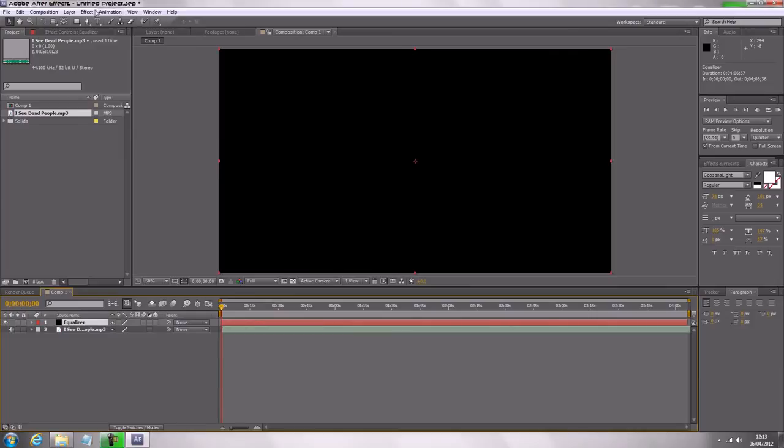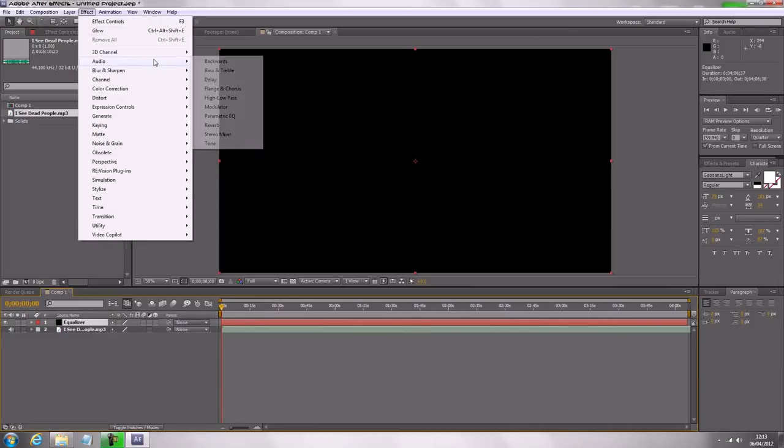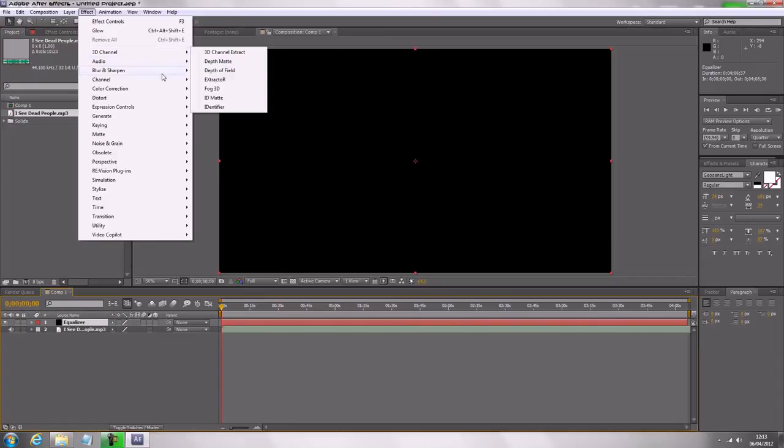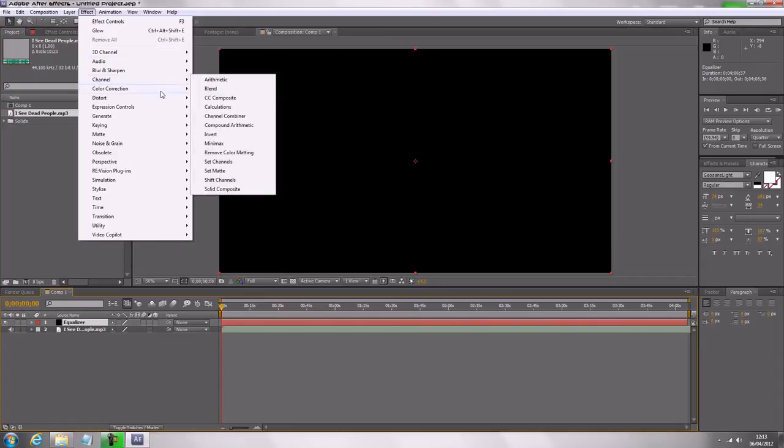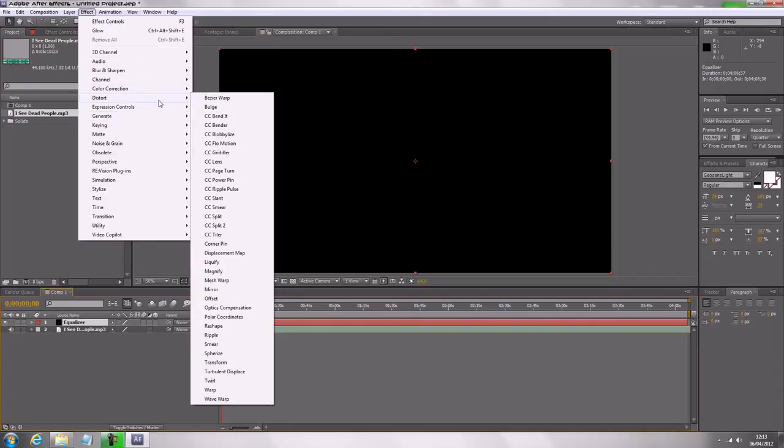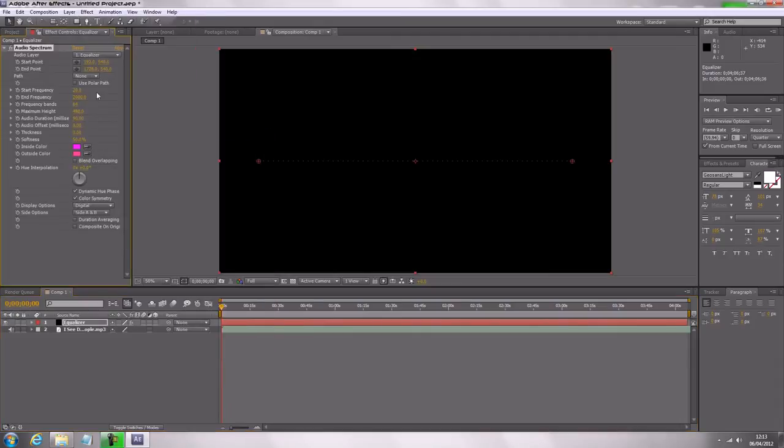Go to effect, and now we should remember audio. There we go, generate, and then audio spectrum.